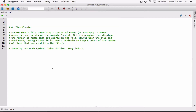Hello everyone. The next program in Chapter 6 is Item Counter. Assume that a file containing a series of names — a string — is named names.txt and exists on the computer's disk. Write a program that displays the number of names stored in the file. Hint: open the file and read every string stored in it. Use a variable to keep a count of the number of items that are read from the file.